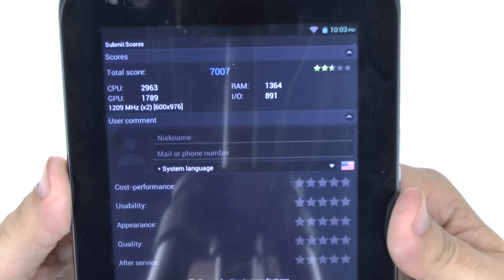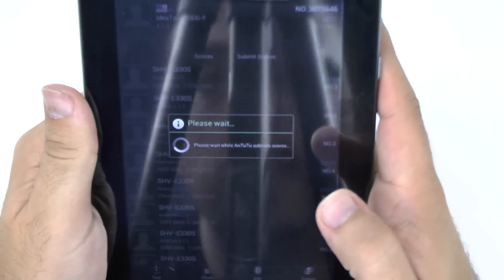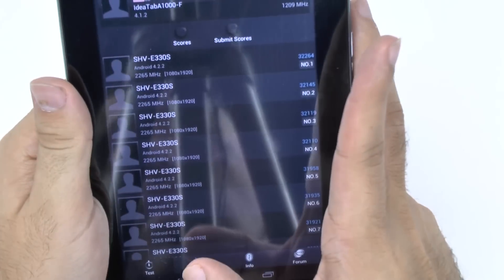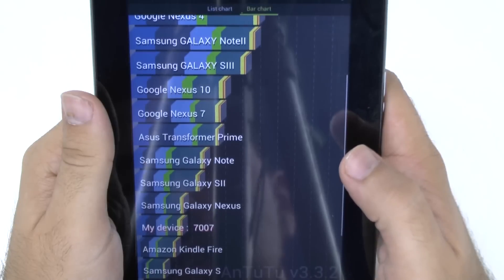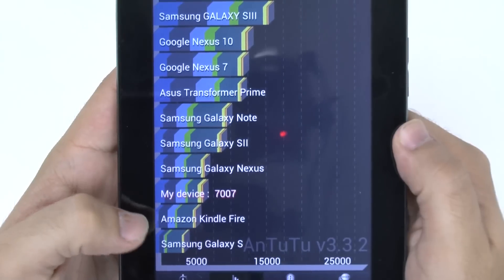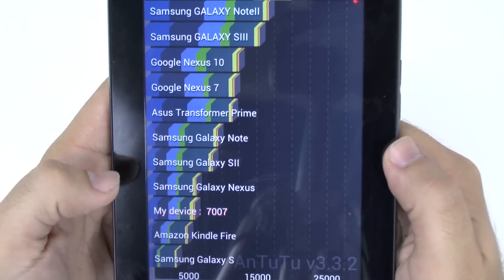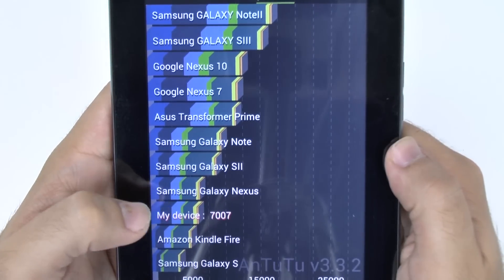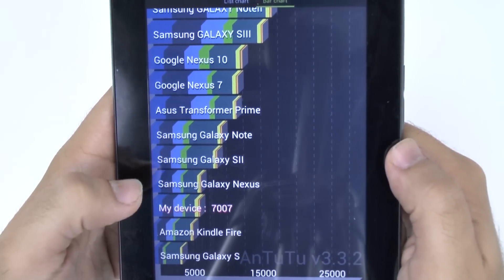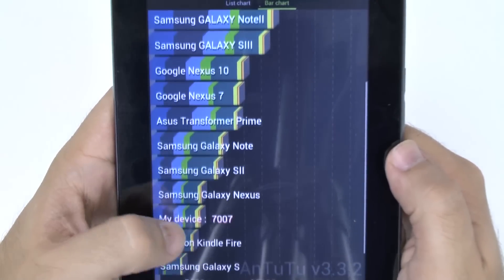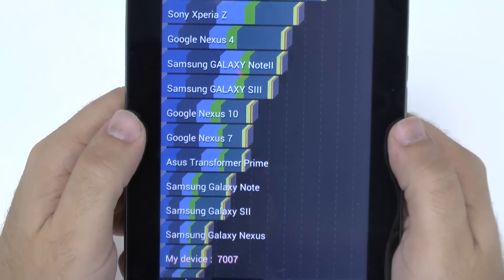This time it did a little better — that's 7,007. Let's see the CPU, GPU, RAM, and IO. In this one it scores better than the original Kindle Fire, but it actually scores below the Nexus, the S2, and even the original Galaxy Note. So definitely scoring lower than models from two to three years ago. Comparing to one of its main comparators, the Nexus 7, it's far below that.